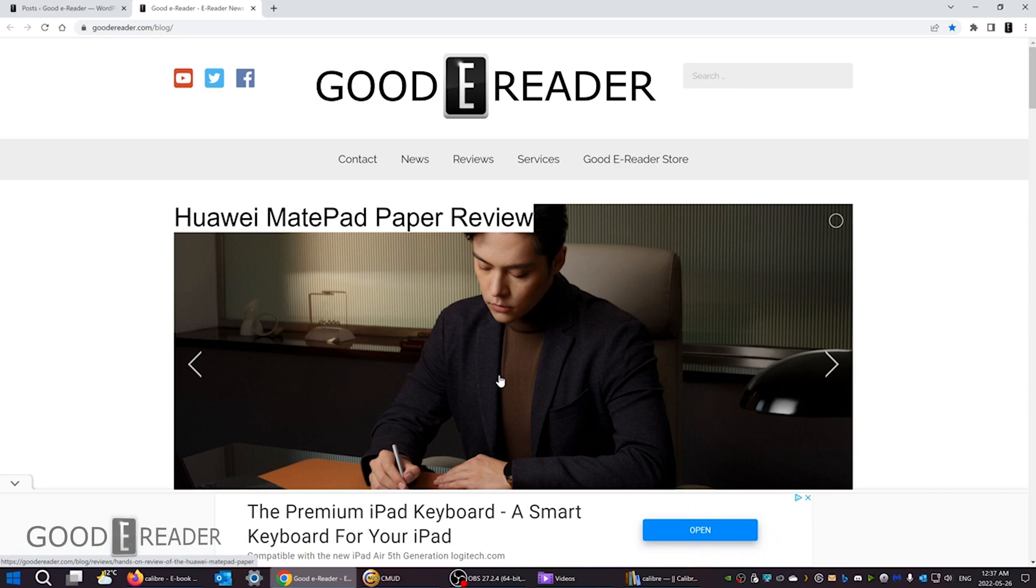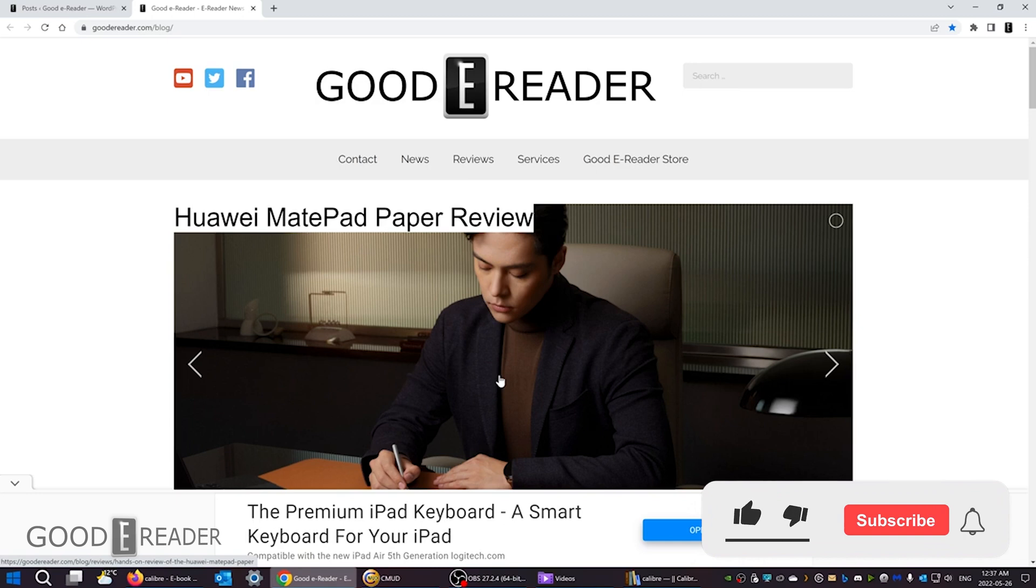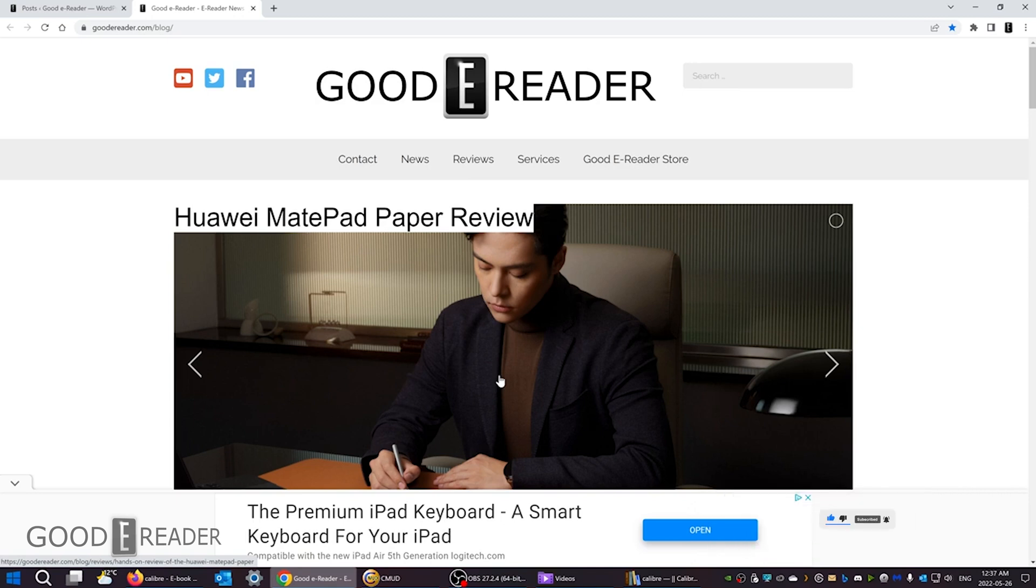As you know, many older Kindle e-readers are going to lose access to the store. So sideloading ebooks is the only way to do it. The ones that are losing store access include the DX, the Kindle Touch, the first few generations of the Kindle, all the way to the fifth generation Kindle.